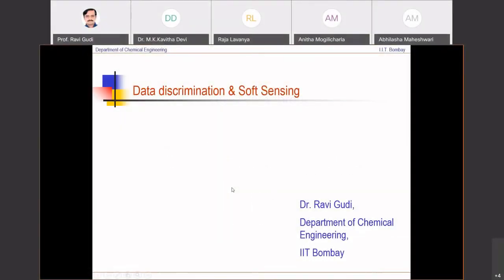Just to provide a perspective: we looked at soft sensing, which is basically a software sensor that exploits measurements from hardware sensors that are easily available, and predicts what is not easily measurable. This is a soft sensor for a variable that is not easily measurable at a frequent rate. We saw one example of that in the earlier module when we said that we want to predict compositions from temperature measurements.